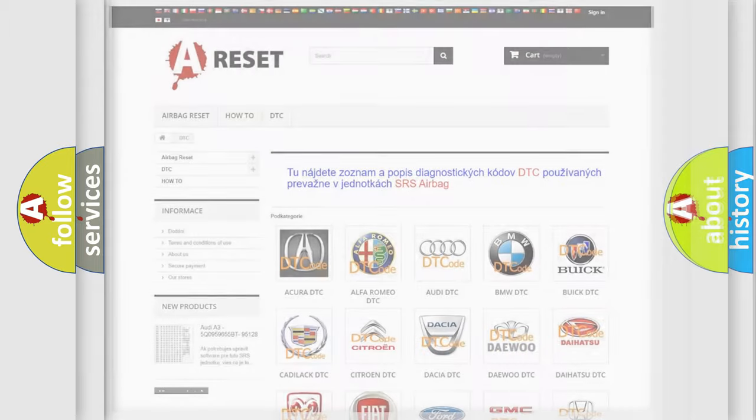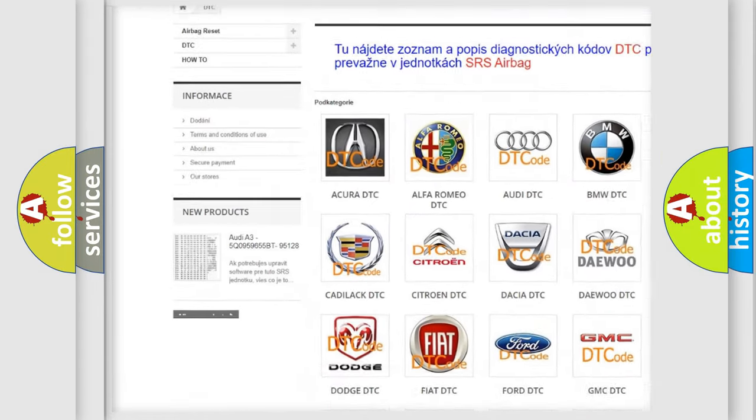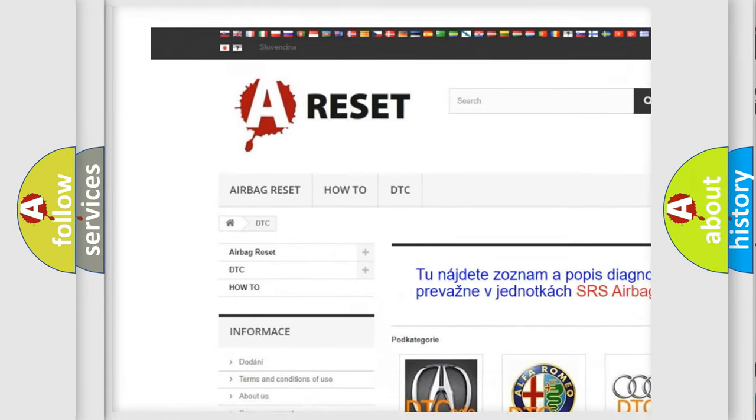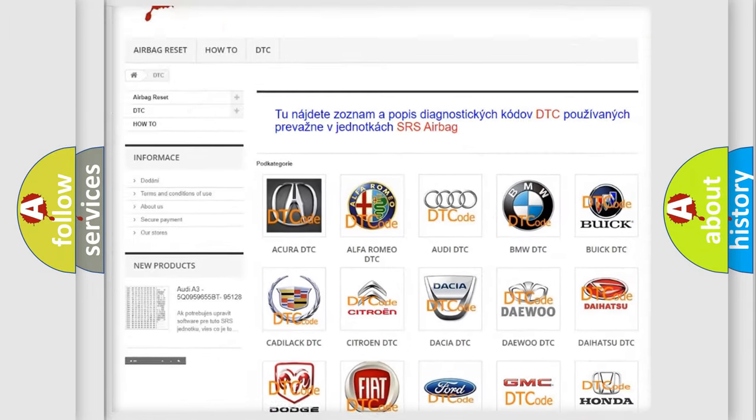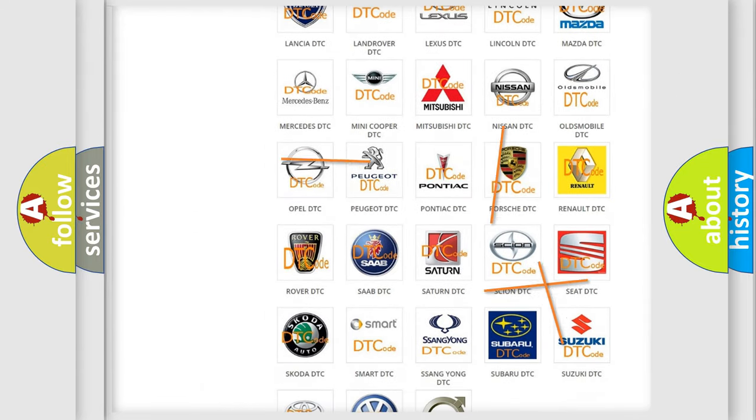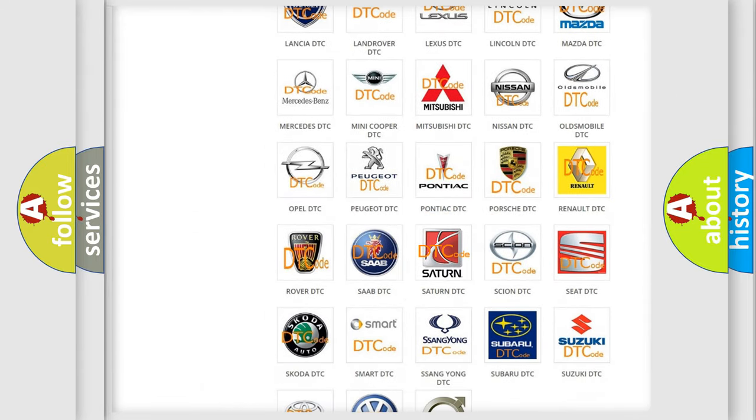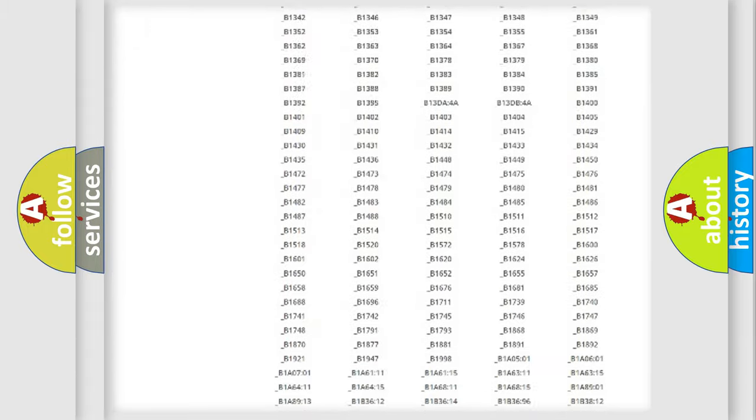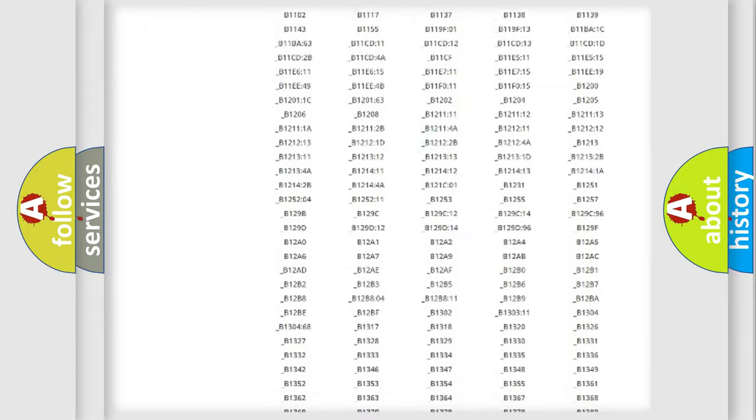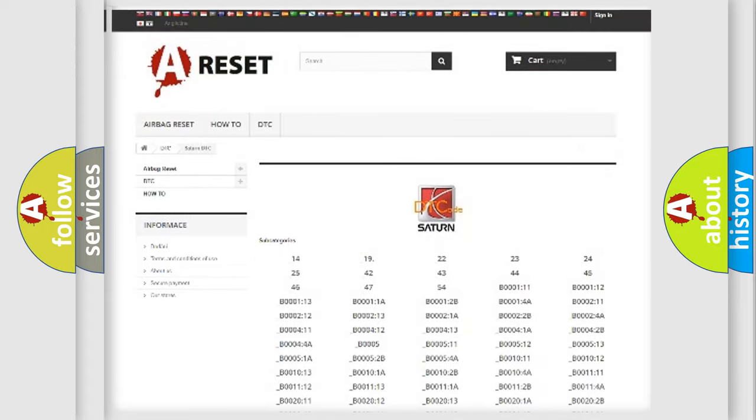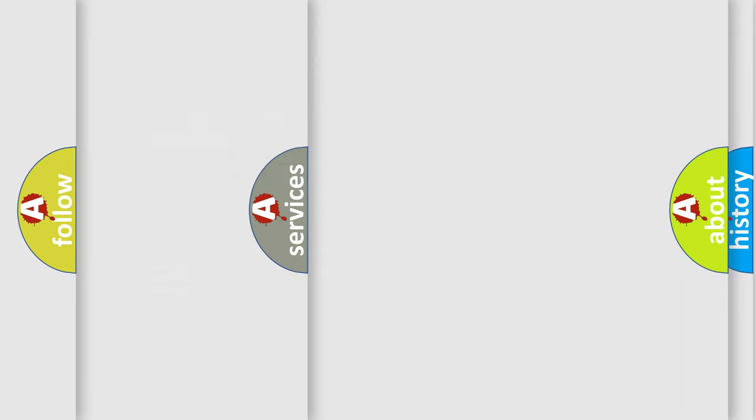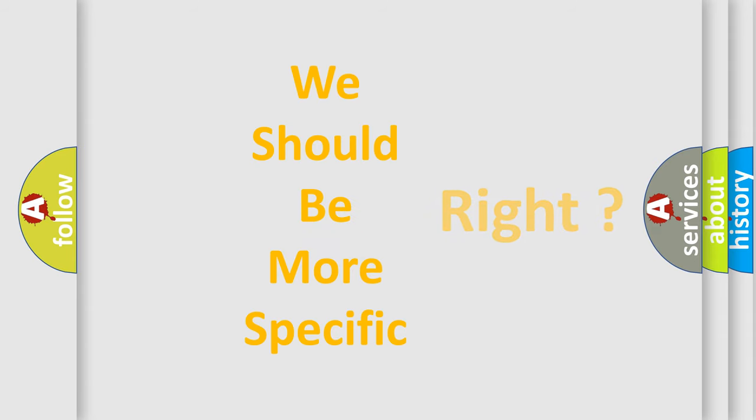Our website airbagreset.sk produces useful videos for you. You do not have to go through the OBD2 protocol anymore to know how to troubleshoot any car breakdown. You will find all the diagnostic codes that can be diagnosed in Saturn vehicles, and many other useful things.